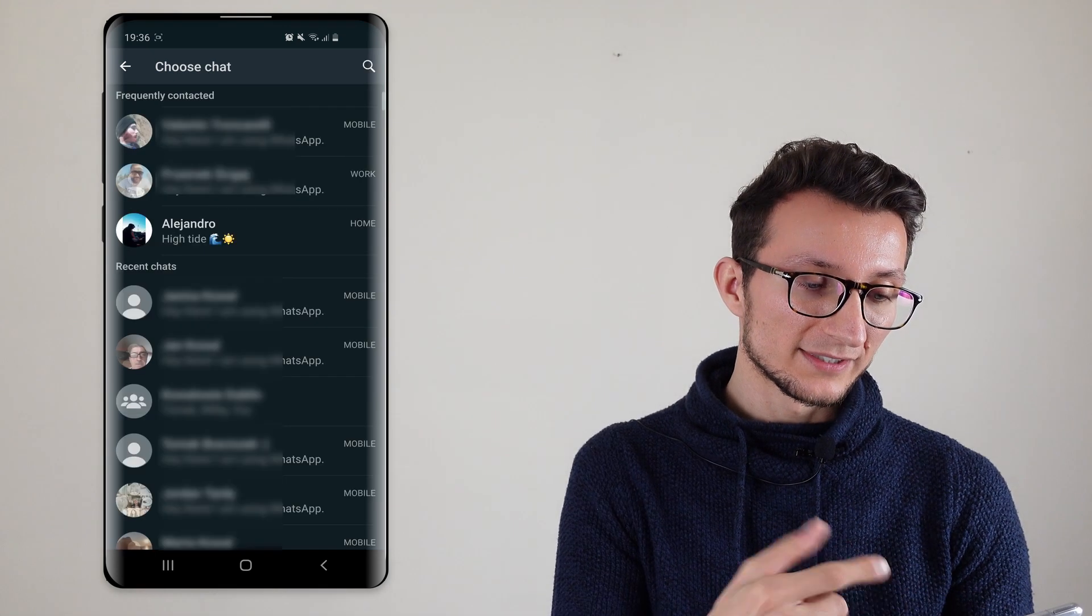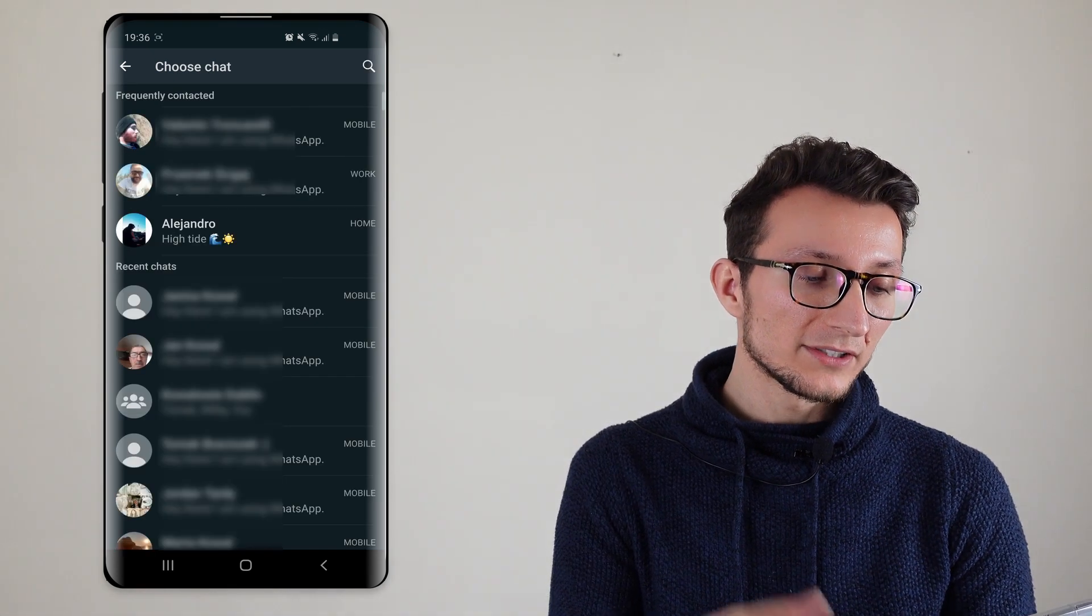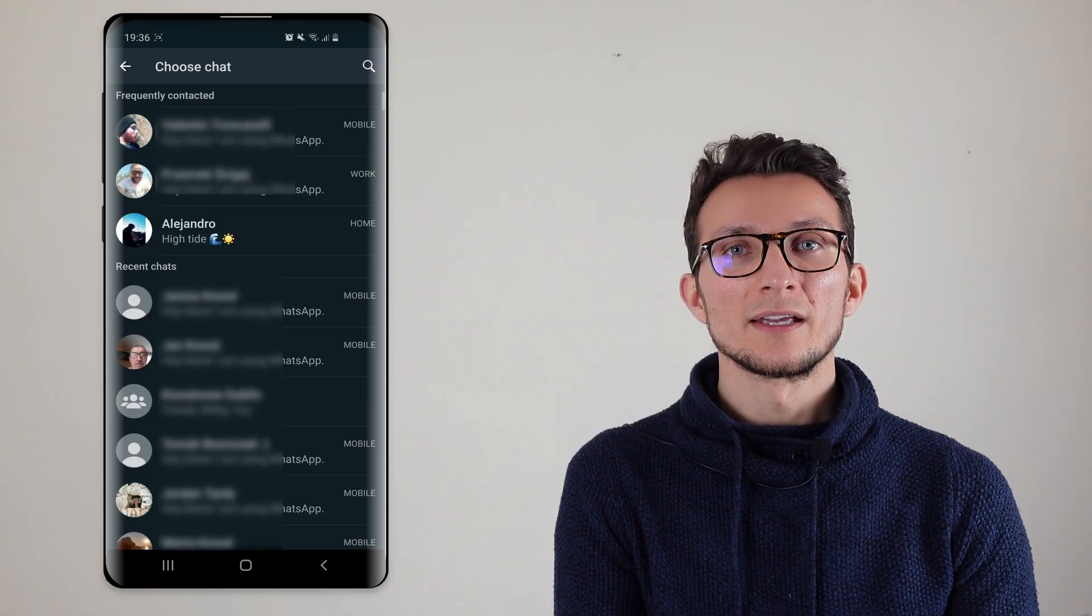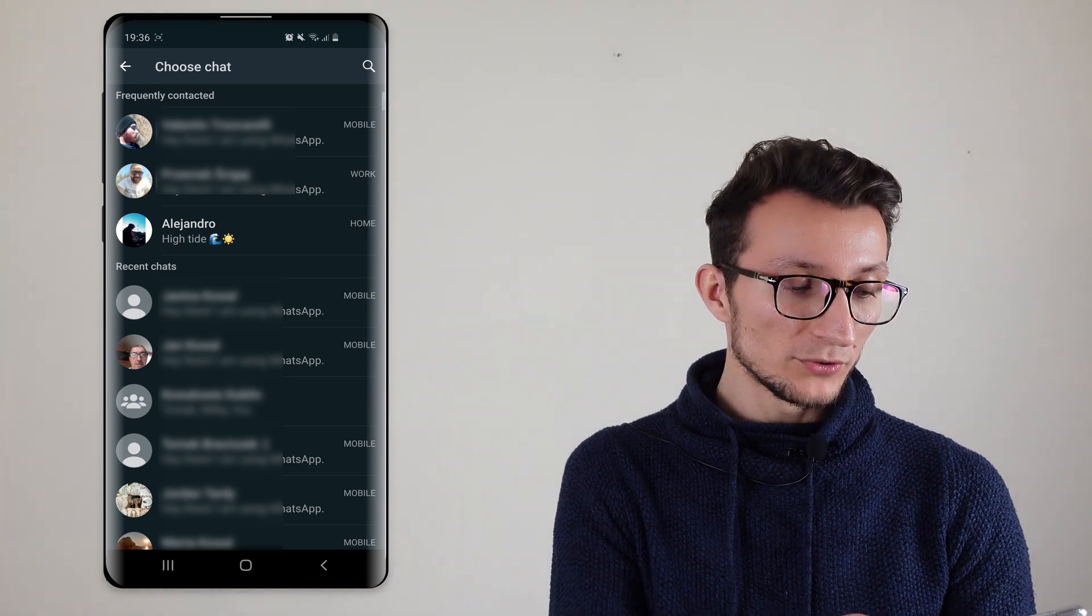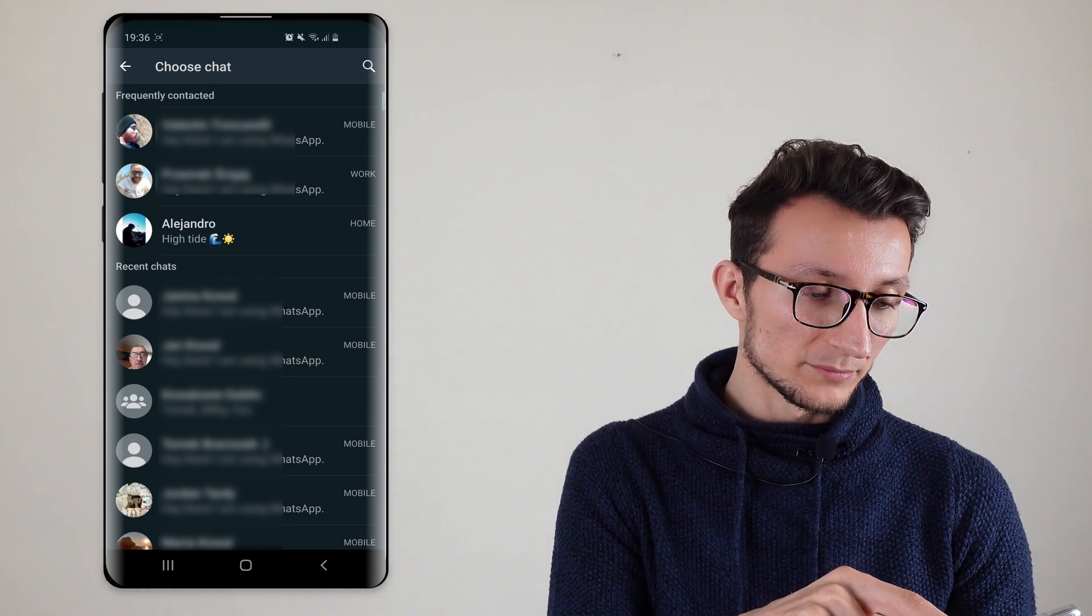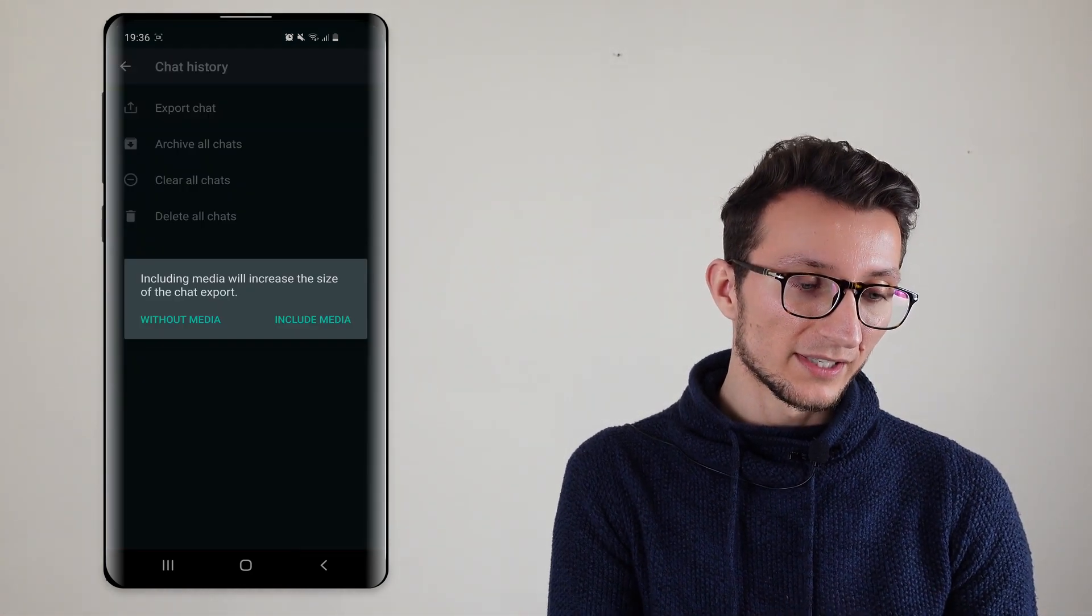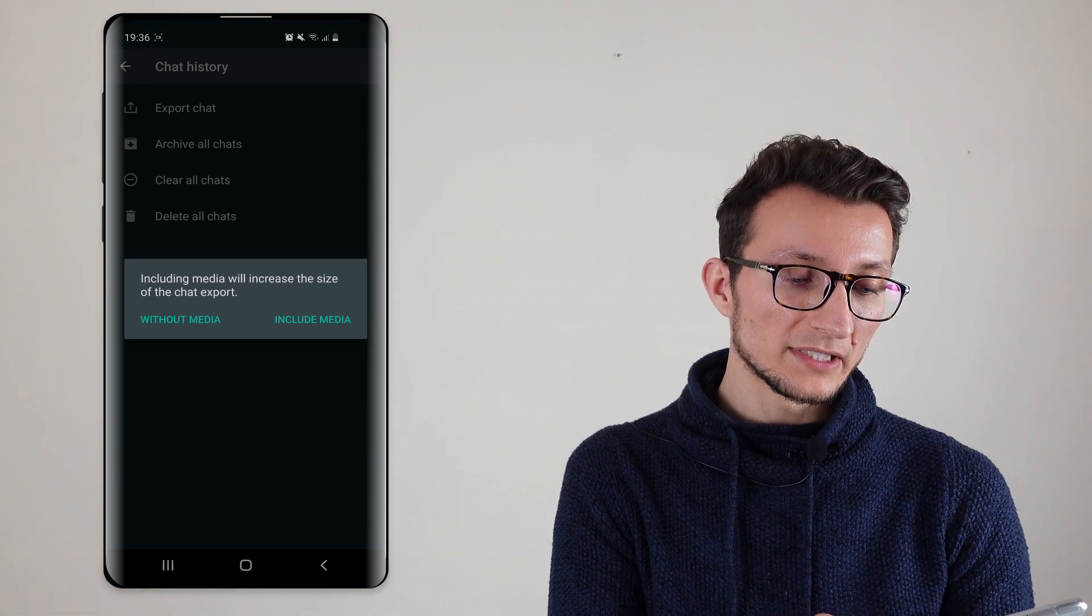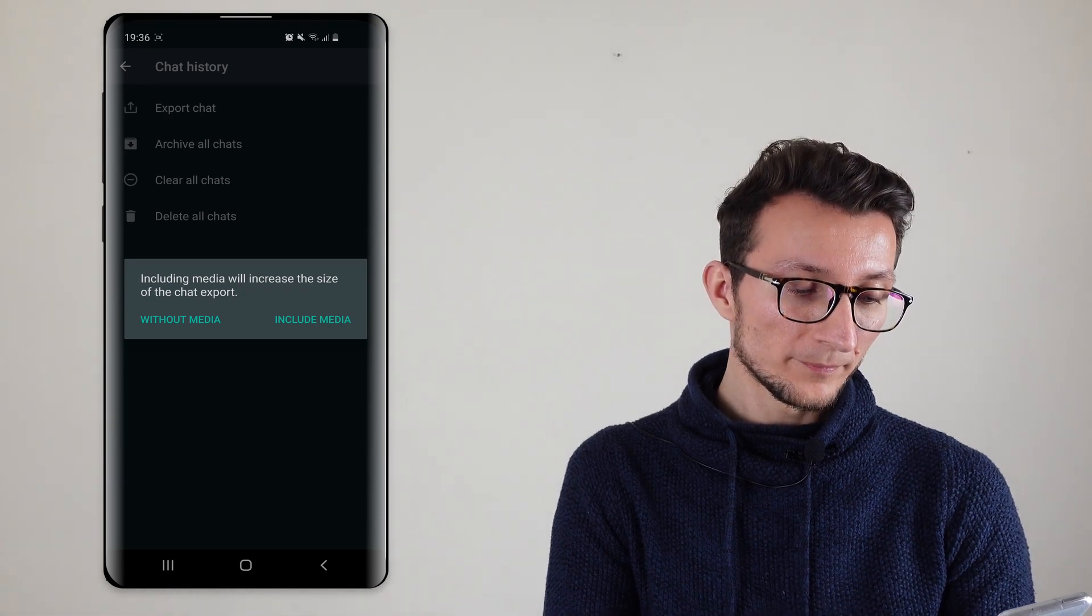Now here again you can only select one user at a time so I'm just going to do the same thing. I'm going to select one person. This time I'm going to include media.